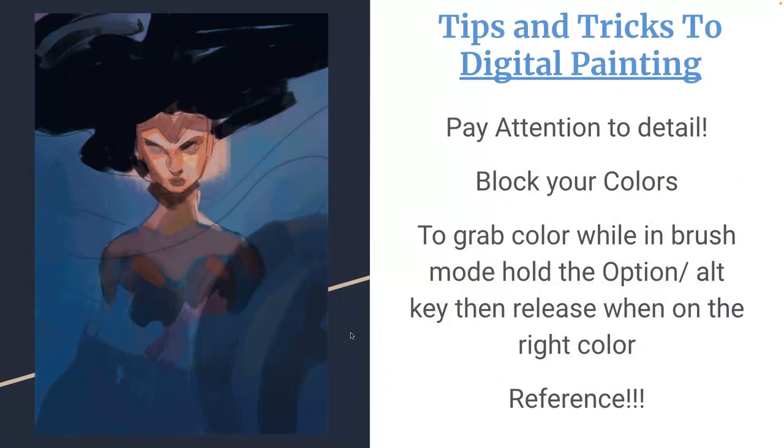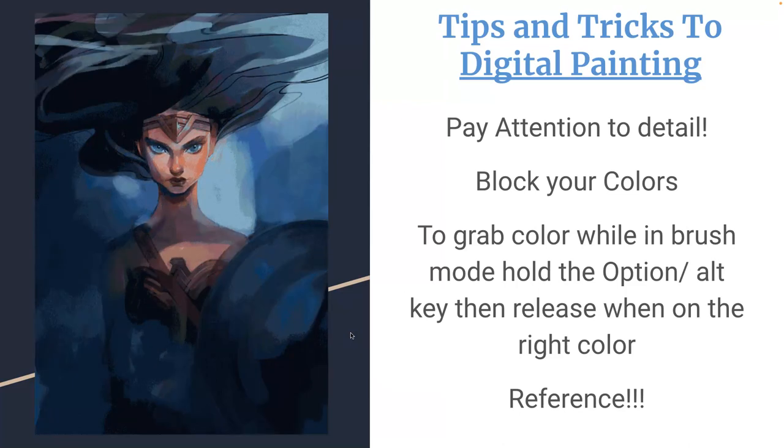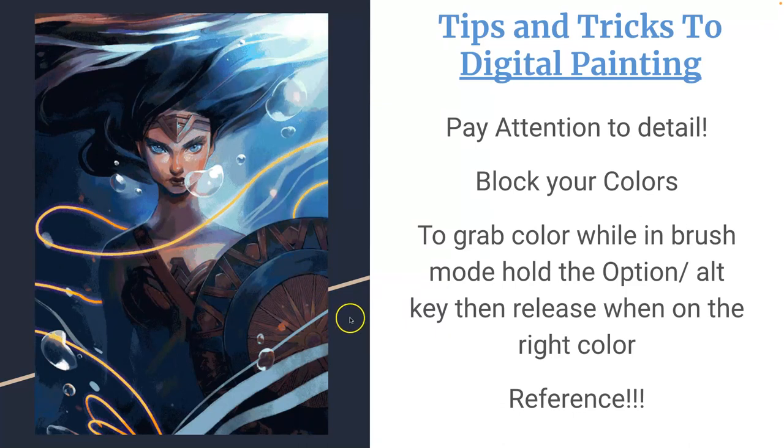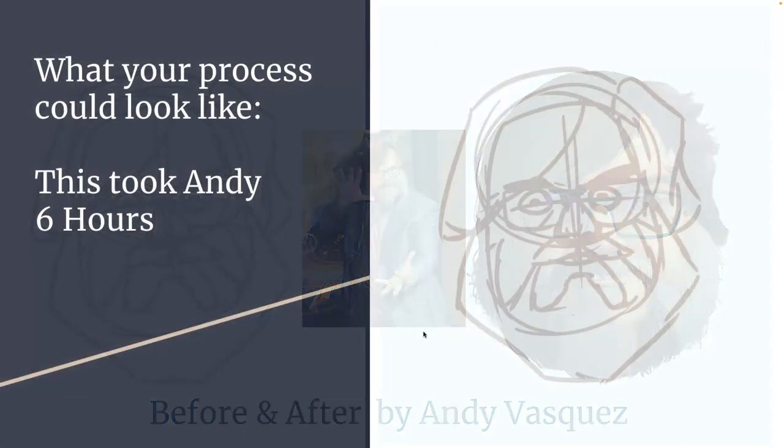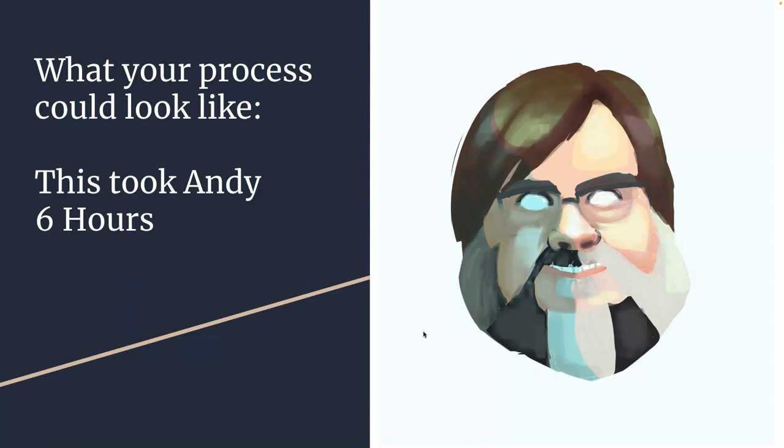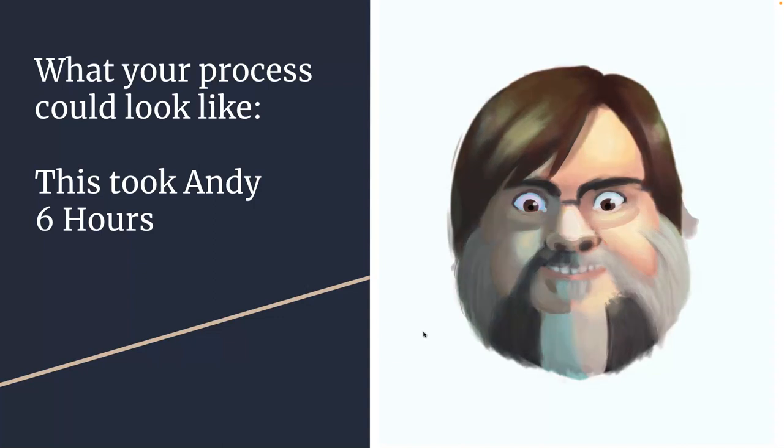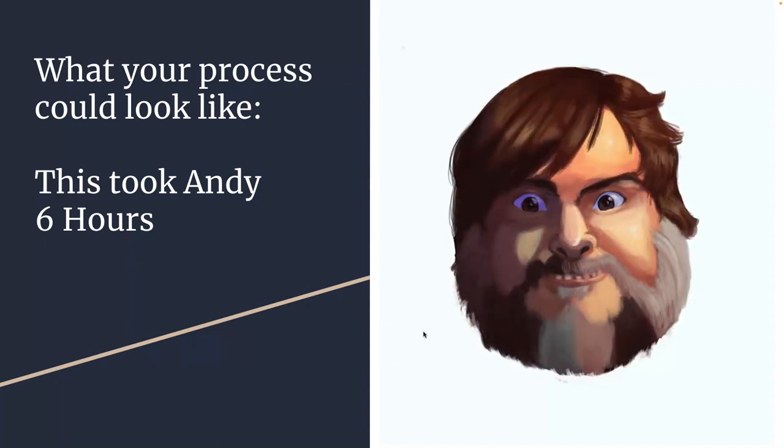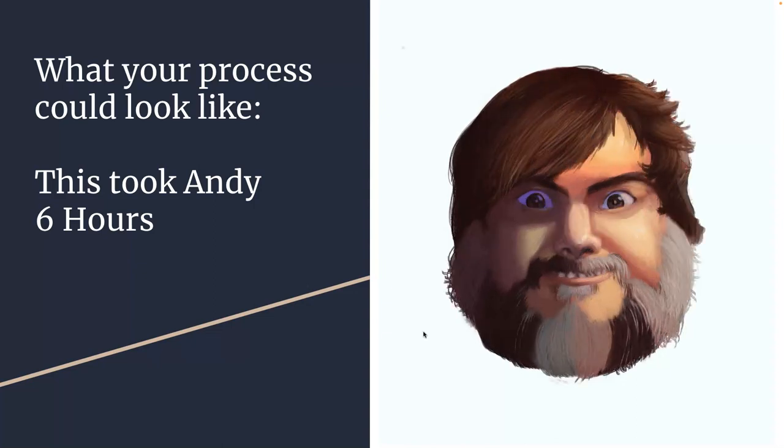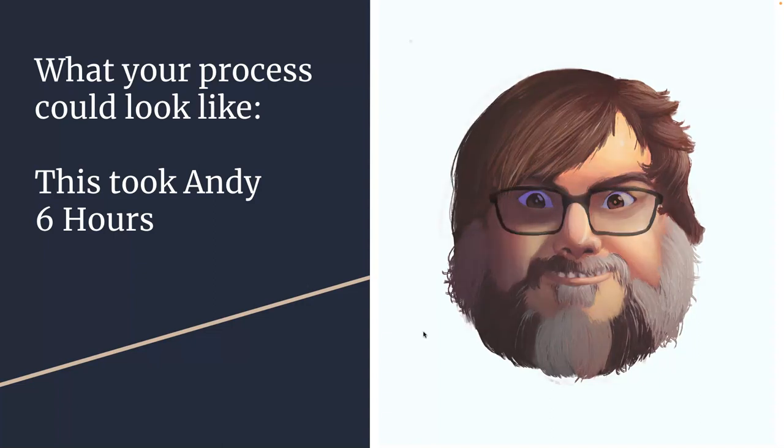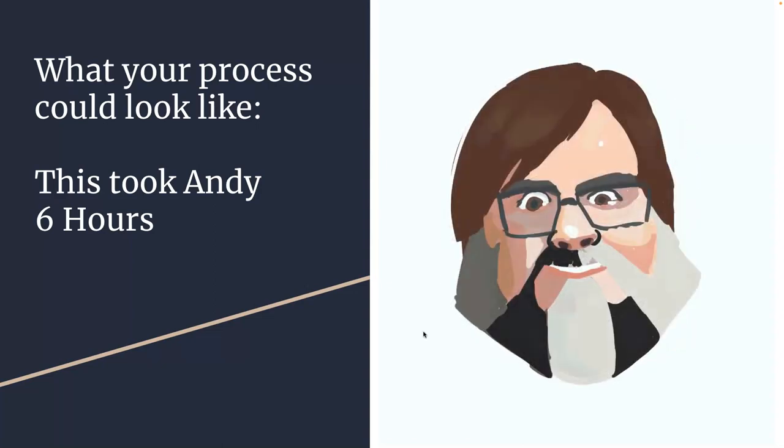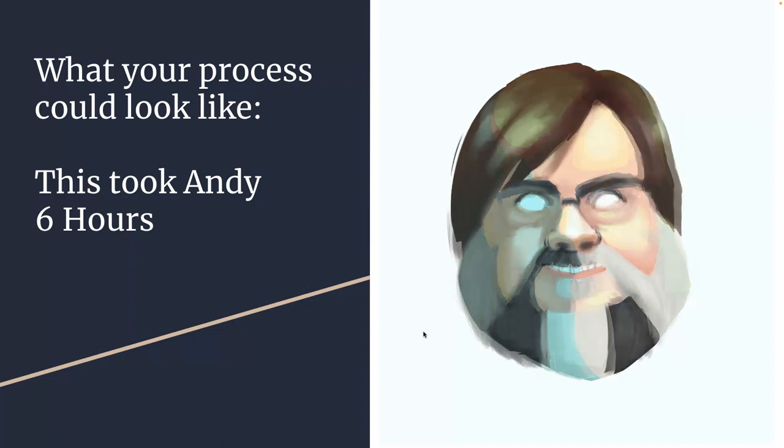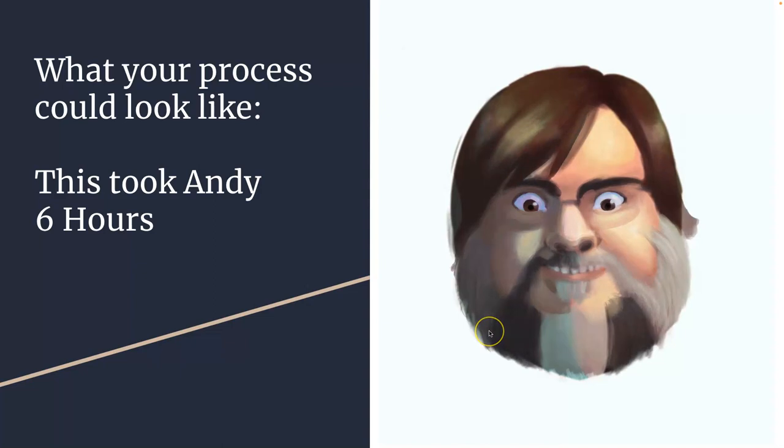Block your colors. And to grab color while in brush mode, you hold down the option alt key and then release when on the right color. You can steal color from anything that's also open in Photoshop, which is why it's nice to have stylistic references, not just photo references. So this is a student example. And it might be what your process can look like. Digital painting takes time. Roughly about the same amount of time it takes to do a traditional painting, just with less mess and less dried paint in your brush. But the advantages of it are like that where you can at any time use your compositing skills of transforming, warping, rotating, flipping, to kind of see if your approach is working. And you can change gears at any time, which this student did many times in the process.